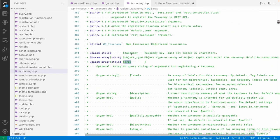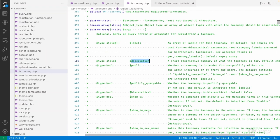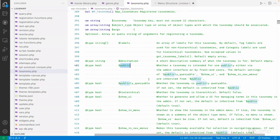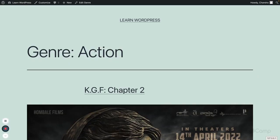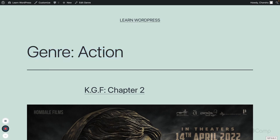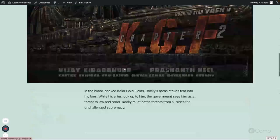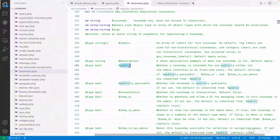We can also provide a description and a public argument — whether to make this taxonomy publicly available, similar to custom post types. Just as a custom post type has an archive page, a taxonomy can also have an archive page. For example, going to Genres and clicking on 'Action', you can see the genre archive page for the Action term, where the list of movies with that genre will be displayed.